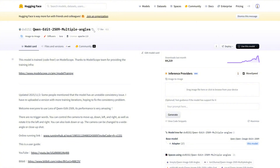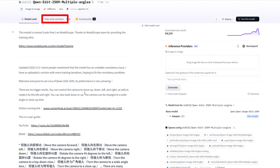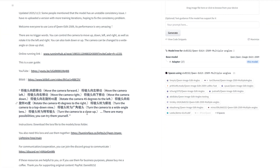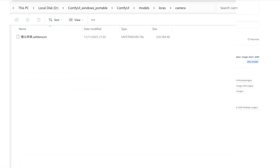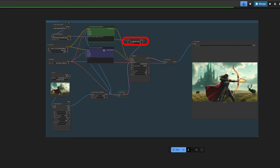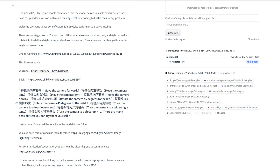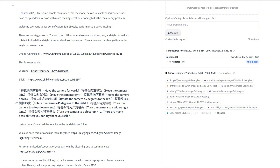Then we need camera cuts. For quick camera switching, we can use the recently released camera switching LoRA — Qwen Edit 2509 Multiple Angles. It's very convenient. Download it from Hugging Face; after downloading, put it in ComfyUI/models/LoRAs. Note: you must restart ComfyUI to see it in the workflow. Use the LoRA loader to load it. The prompts are simple — its commands include: move the camera forward, move the camera left, move the camera right, move the camera down, and so on.